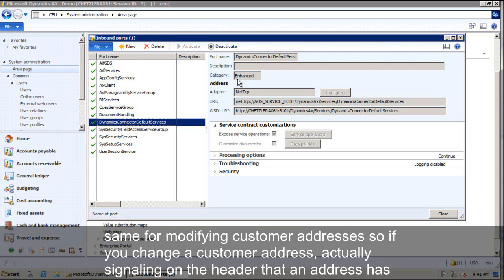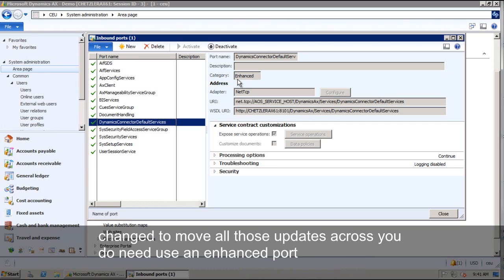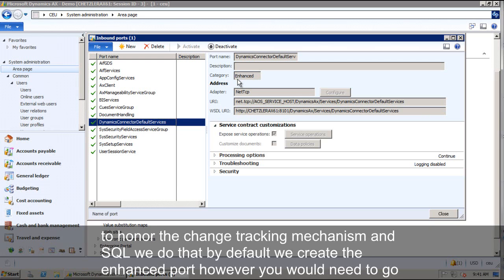Same for modifying customer addresses. So if you change a customer address actually signaling on the header that hey, an address has been changed and we'll move all those updates across, you do need to use an enhanced port to enable change, to honor the change tracking mechanism in SQL.